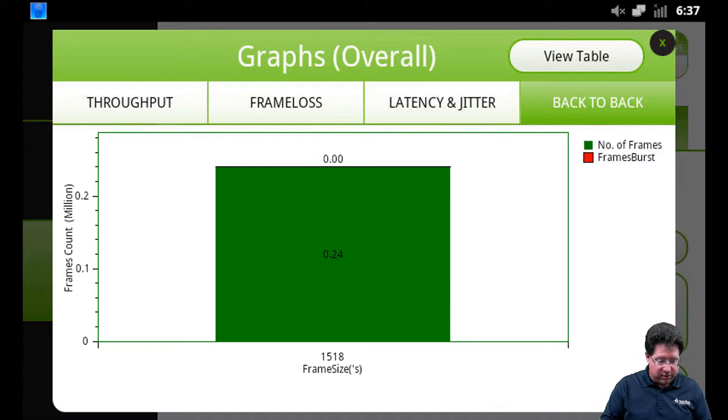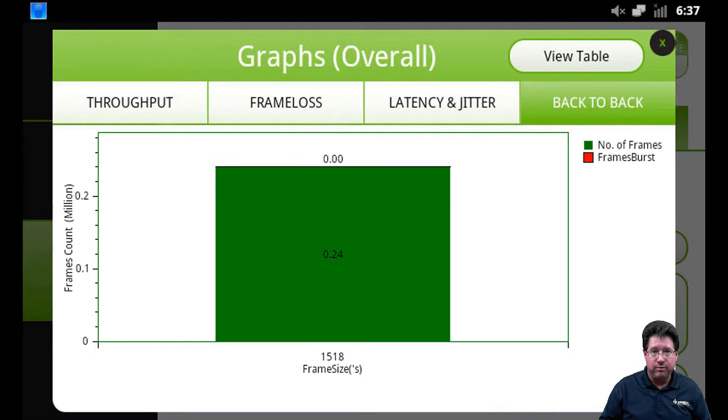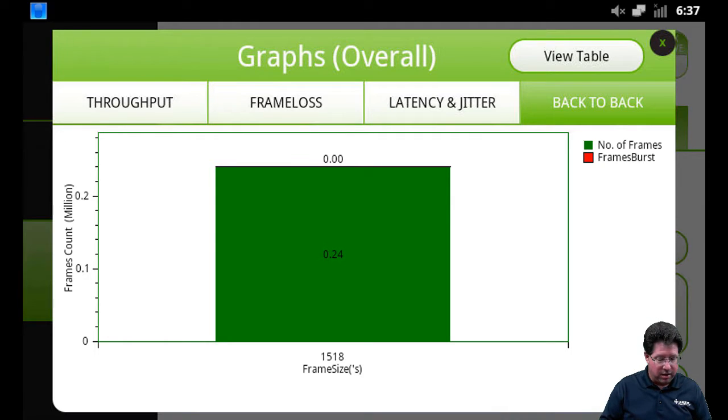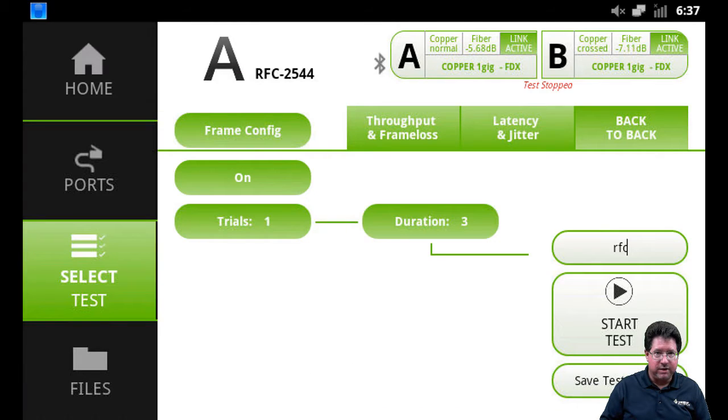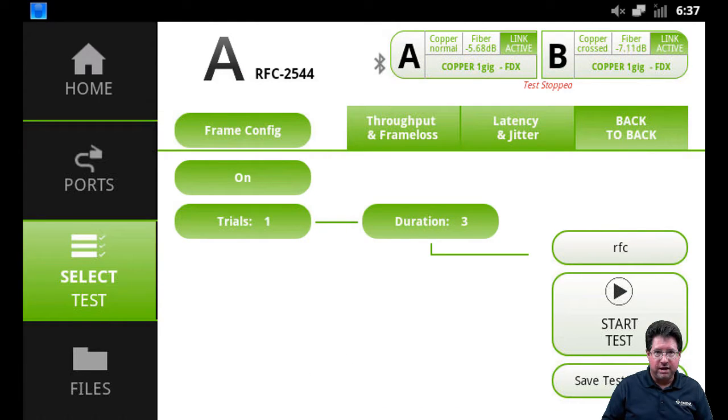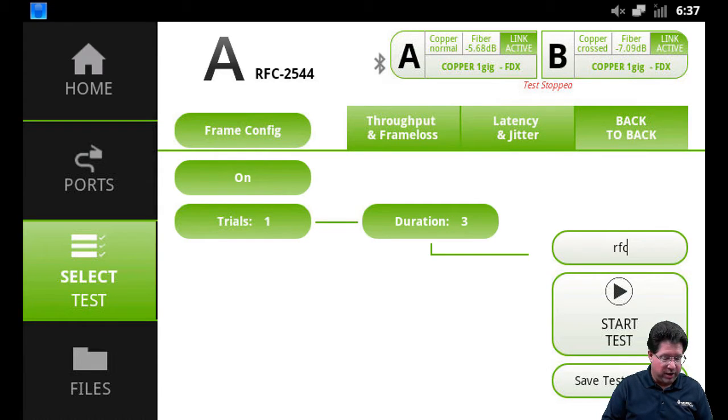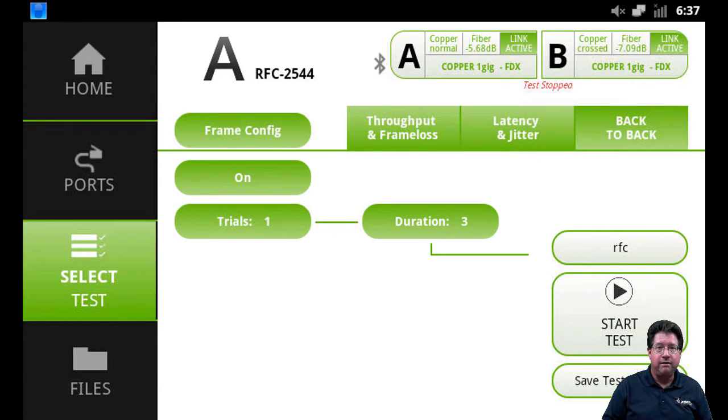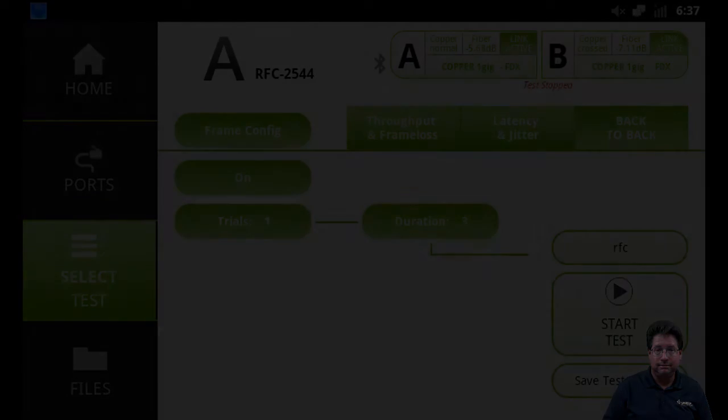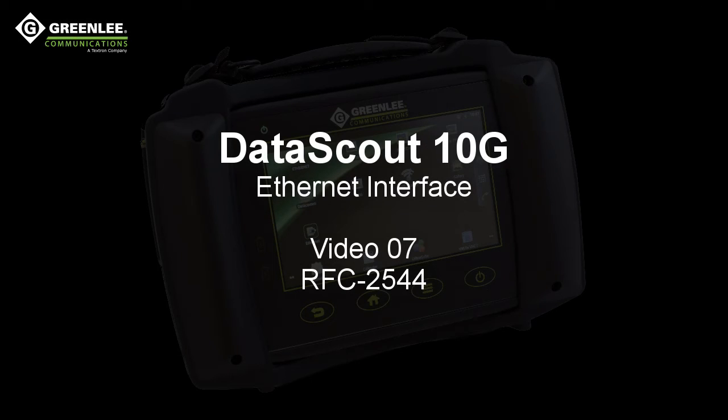So that's how you actually run an RFC2544 test. Very simple. Very fast. If you have any questions, you can refer back to this video as far as the setup. It takes a little longer than other tests because of the configuration for throughput, frame loss, back to back. So we'll stop here, we're going to move on to the next video, which is Y.1564. Thank you.